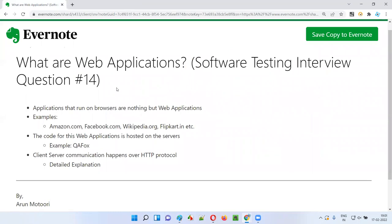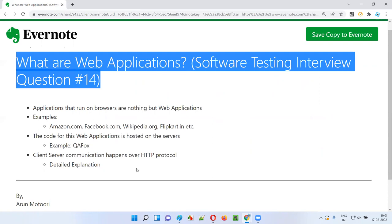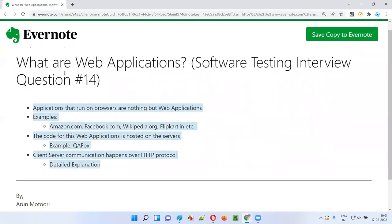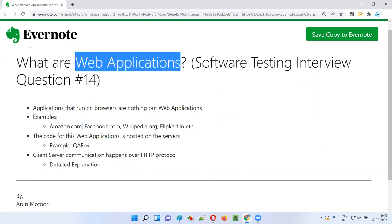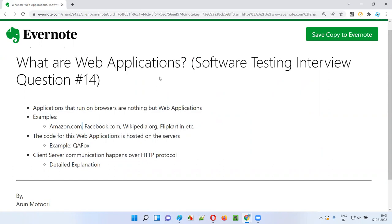I am paying a monthly amount to keep this application running. This is all the information I wanted to provide as part of this interview question about web applications. I hope you liked the answer. In the next session I am going to answer another software testing interview question. Till then, see you, bye.